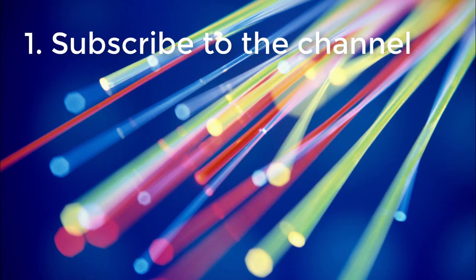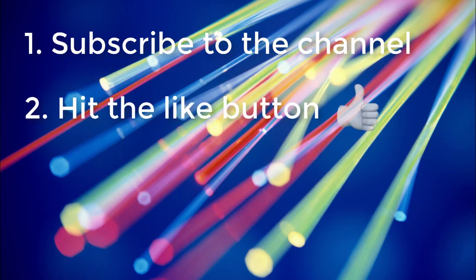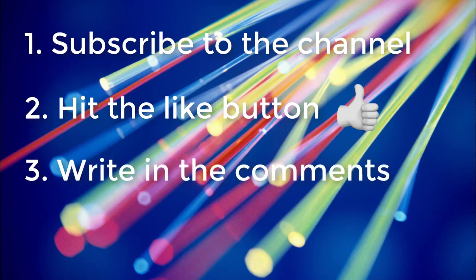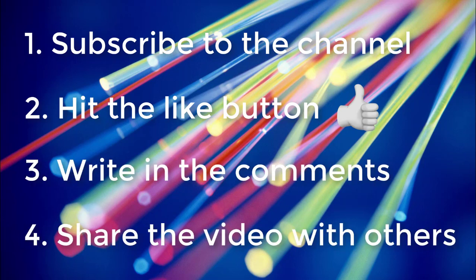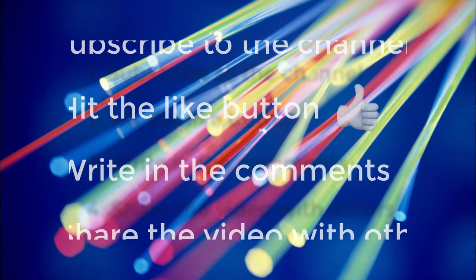First of all, subscribe to the channel. Secondly, hit the like button. Thirdly, write in the comments. And lastly, share the video with others.